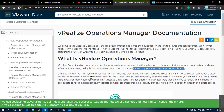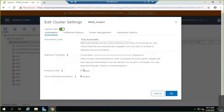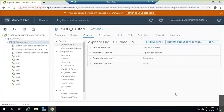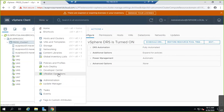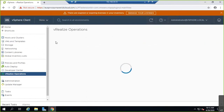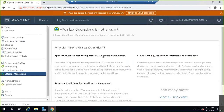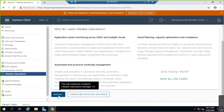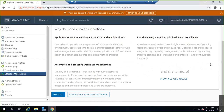Predictive DRS proactively avoids unwanted performance issues and downtimes. To enable it, simply go to the cluster and enable Predictive DRS — it will fetch analytics from vRealize Operations Manager. However, you need to install, configure, deploy, and connect vRealize Operations Manager with vCenter first for this to work.